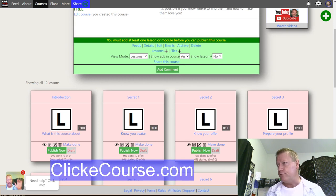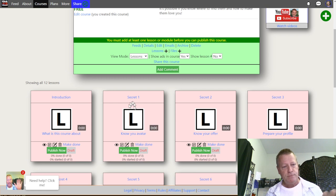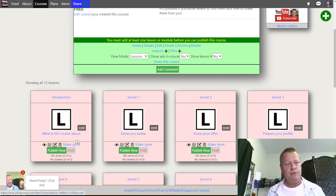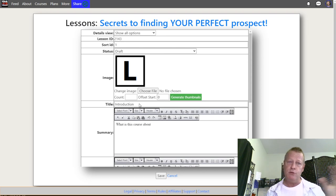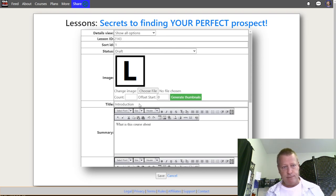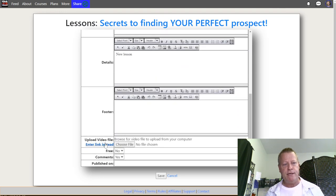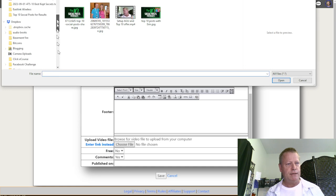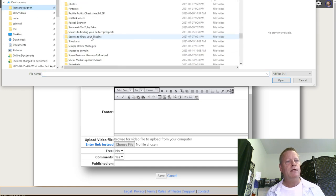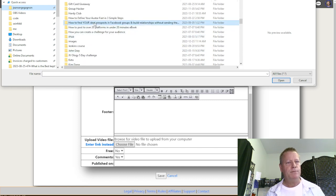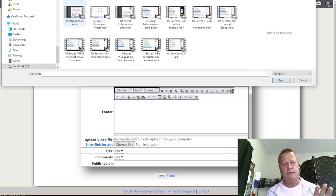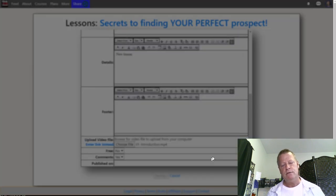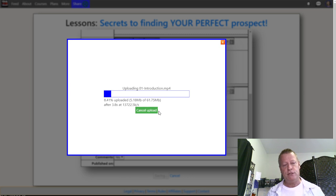Let me go through the process of uploading. I want to edit the introduction lesson and upload that video. If you're using the free account you'll upload to YouTube and use the YouTube link, but it's basically the same process. I click 'Choose File,' then 'Upload Video,' and go find that file under 'How to Find Your Ideal Prospects' in the course folder. I select the Introduction file, put it there, and save. I'll let it finish the upload and we'll be right back.